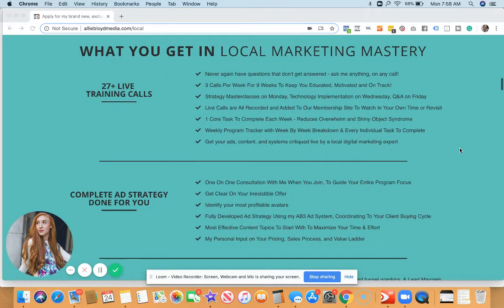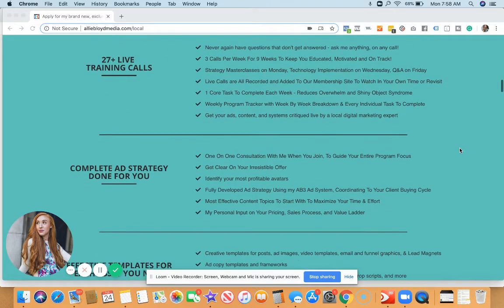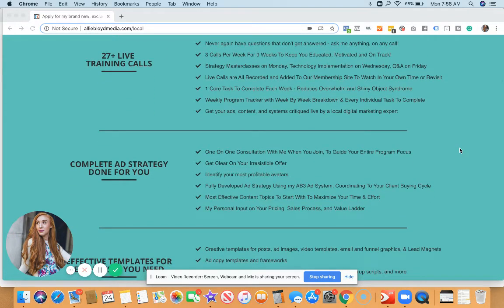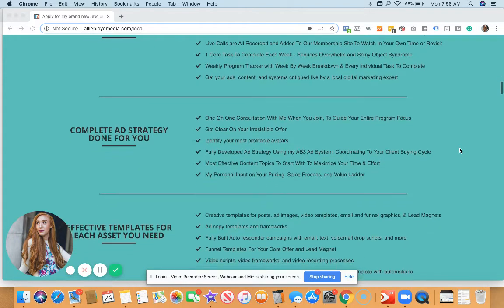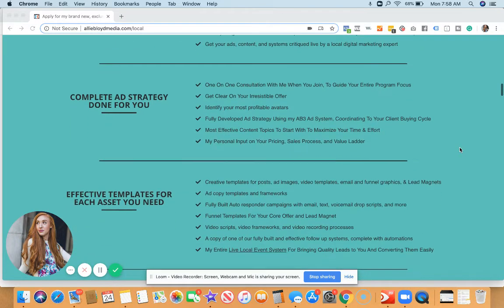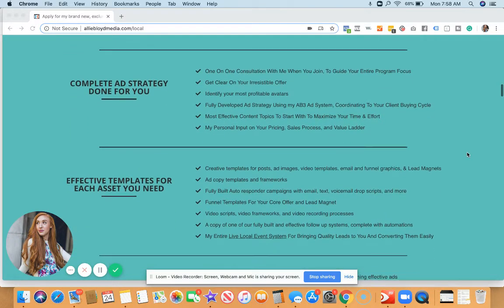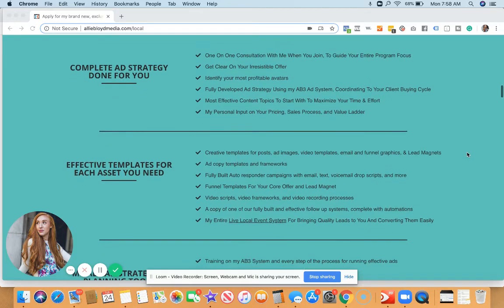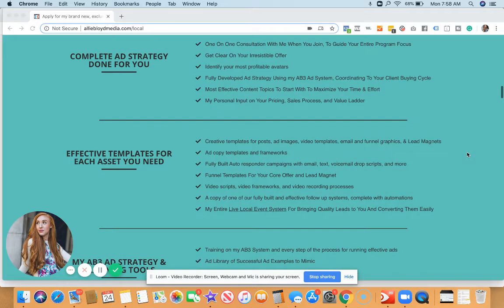This is going to show you exactly what you get. Over 27 live training calls, we follow a week by week process so that you know exactly what you need to be doing, when you need to do it, and all the steps involved.